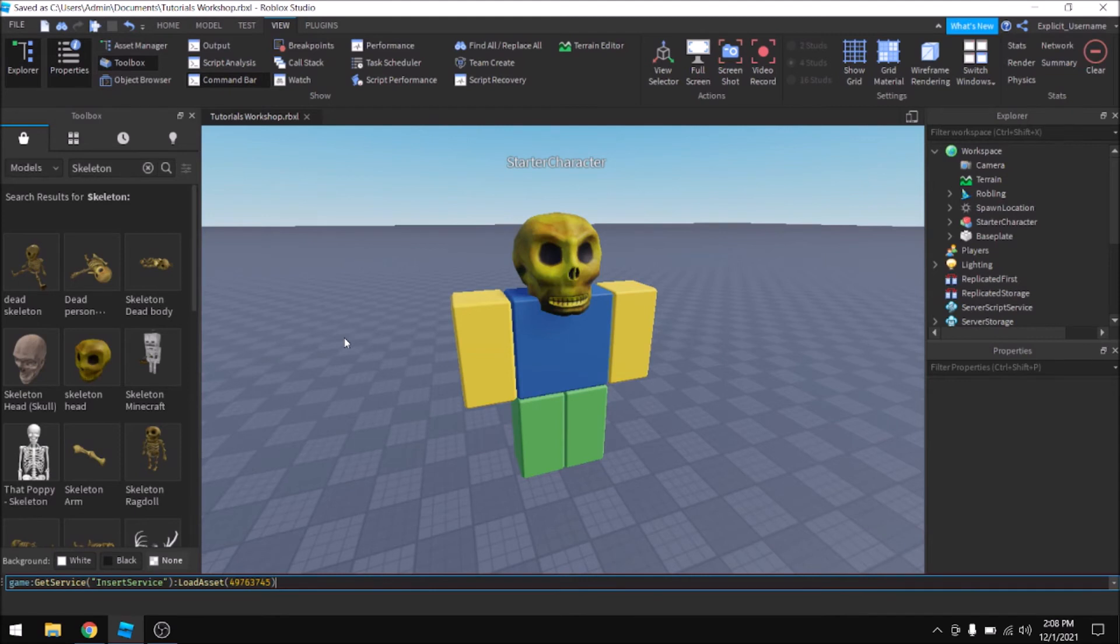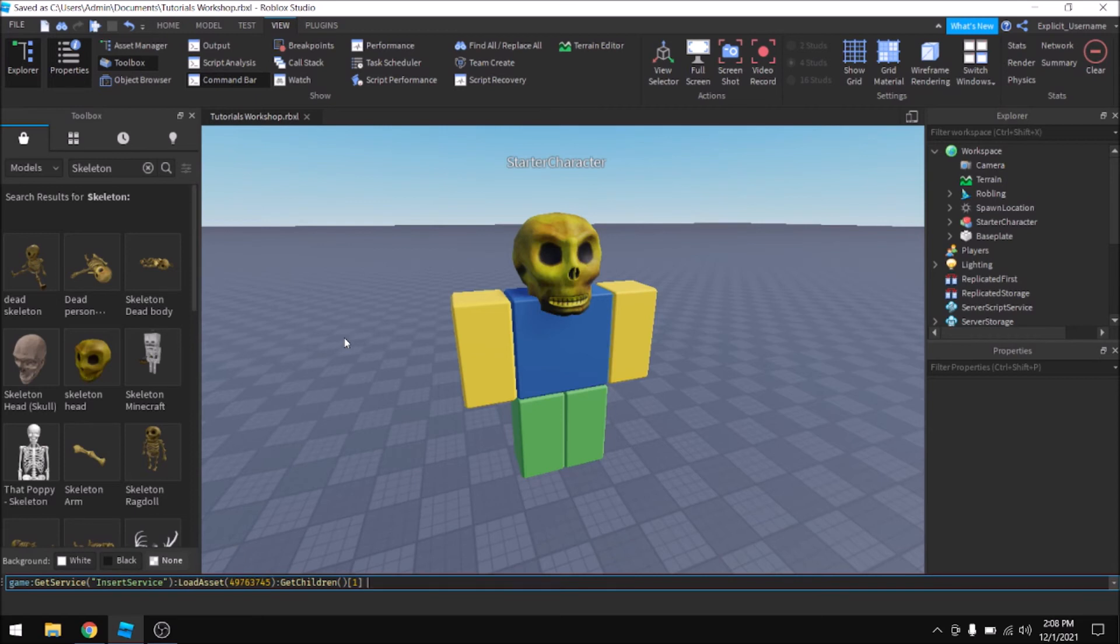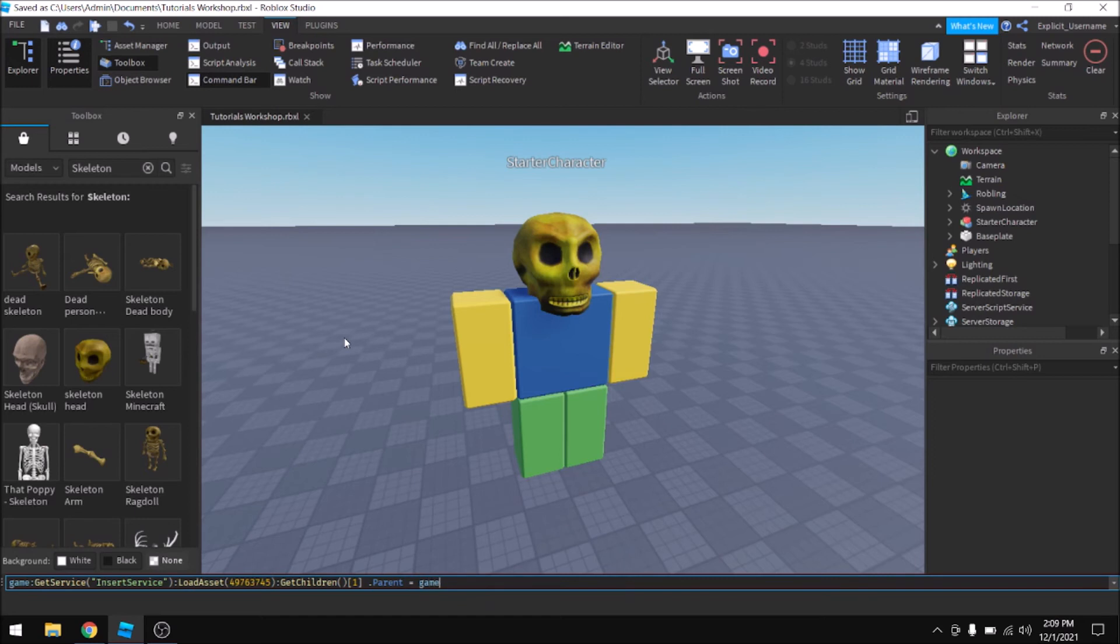And then you're going to type colon, get children. And then after the closed parentheses, you're going to put square brackets with a one in between them and then space. And you're going to type dot parent equals game dot workspace.